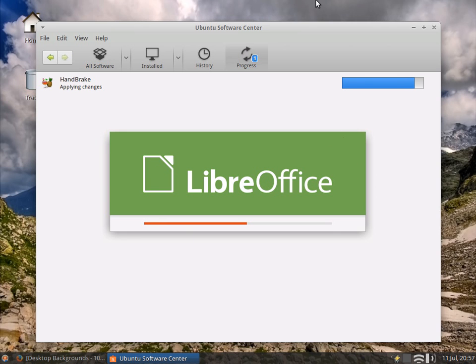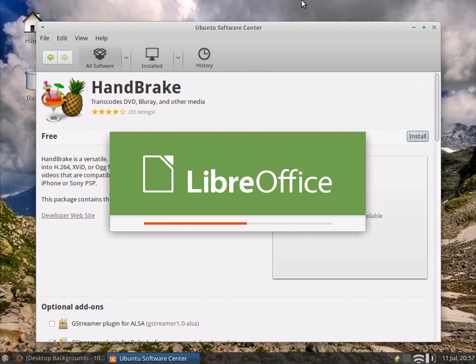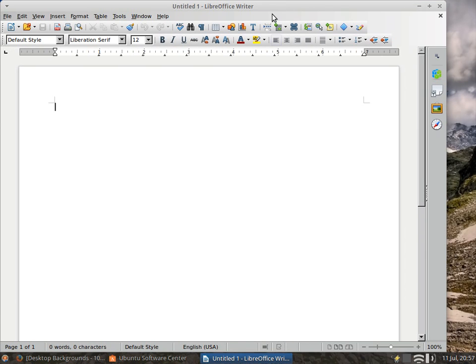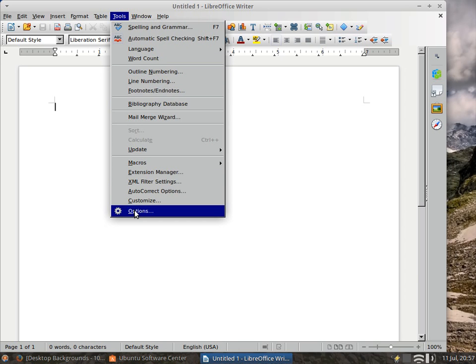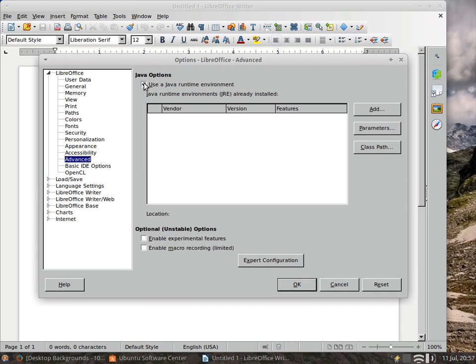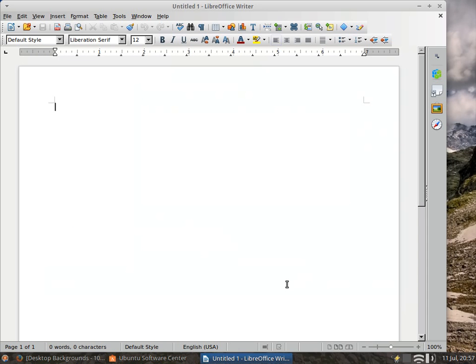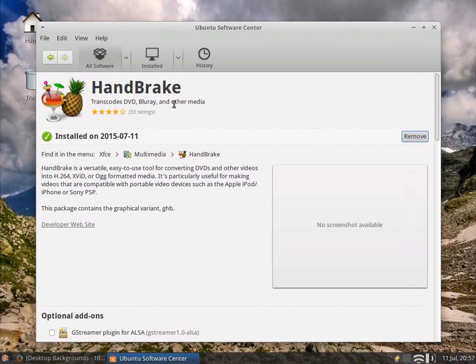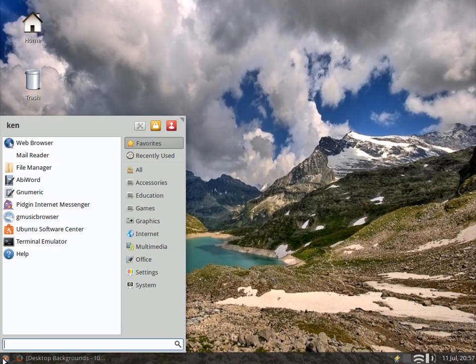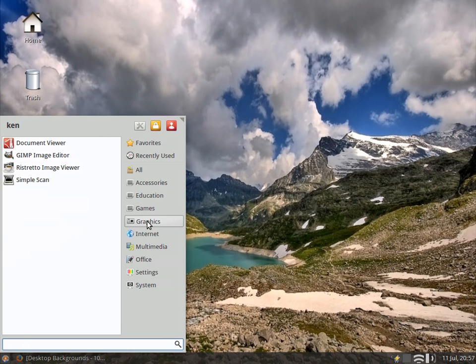And Handbrake is beginning to finish up. Now one thing I do when I install LibreOffice on my system because I don't need it is I go into my Tools, Advanced Options, and I disable Java runtime because it does make it run or load up a little bit faster. Okay, our Handbrake is installed.